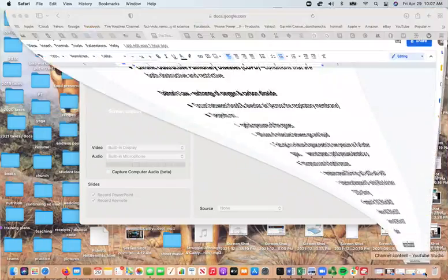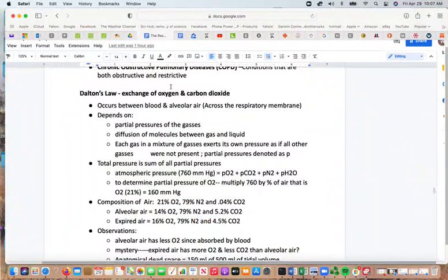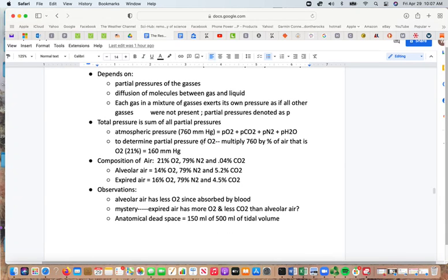We're going to continue with the respiratory system, looking at what's going on between the blood vessels and the tissues for moving gases. Dalton's law looks at the exchange of oxygen and carbon dioxide between the blood and the alveolar air. That exchange depends on the partial pressure of the gases, with diffusion of molecules between gas and liquid. Each gas in the mixture exerts its own pressure as if the other ones weren't present.